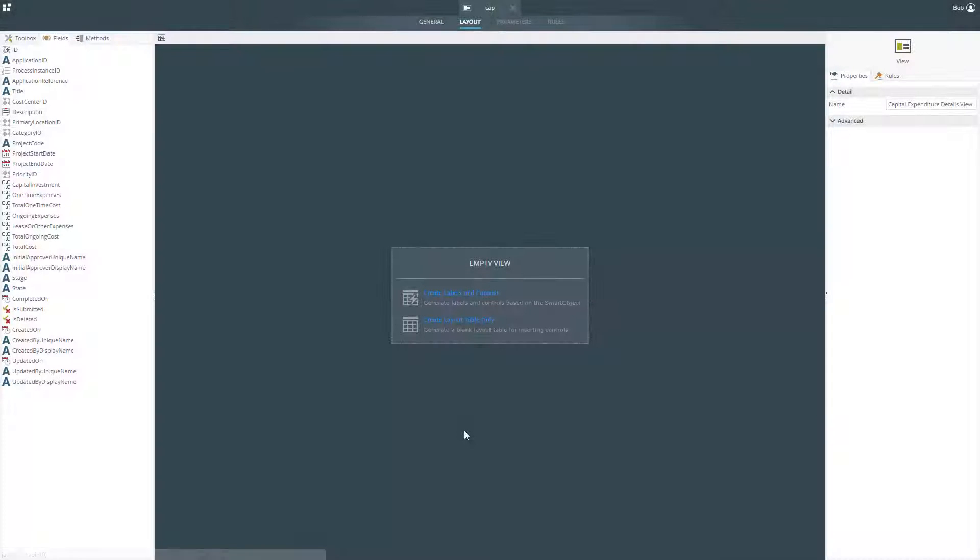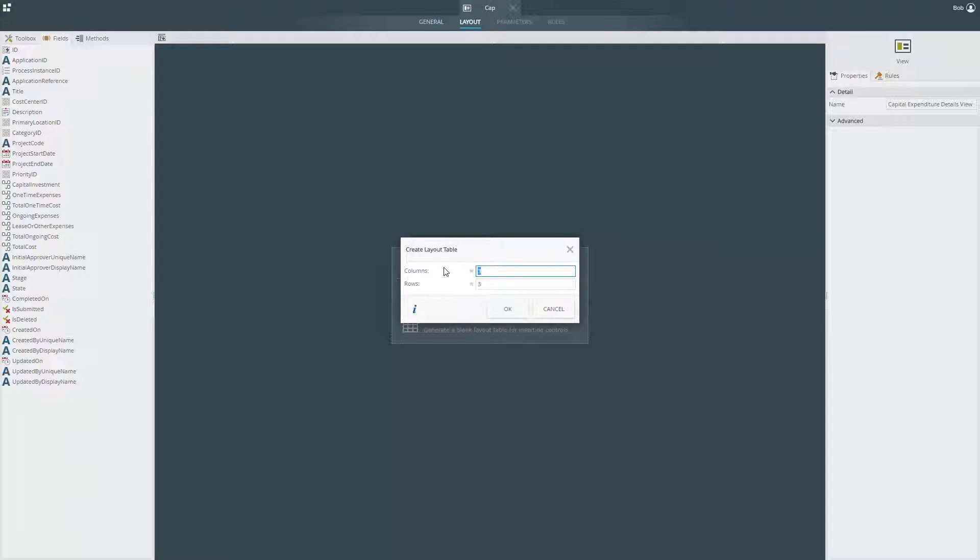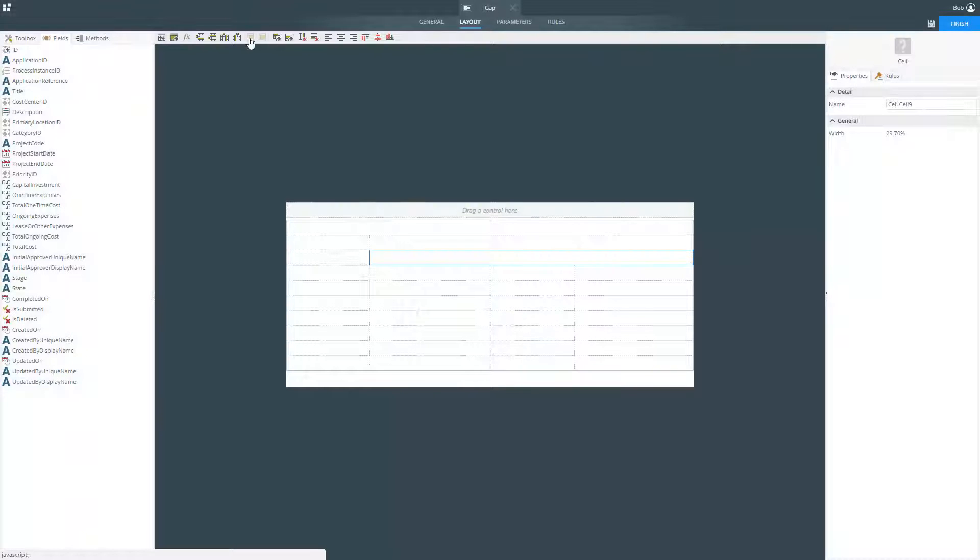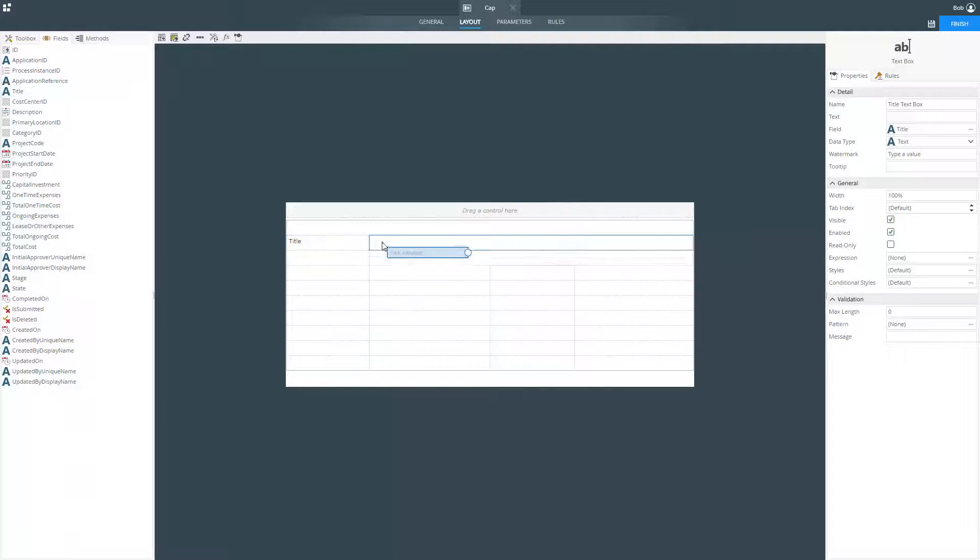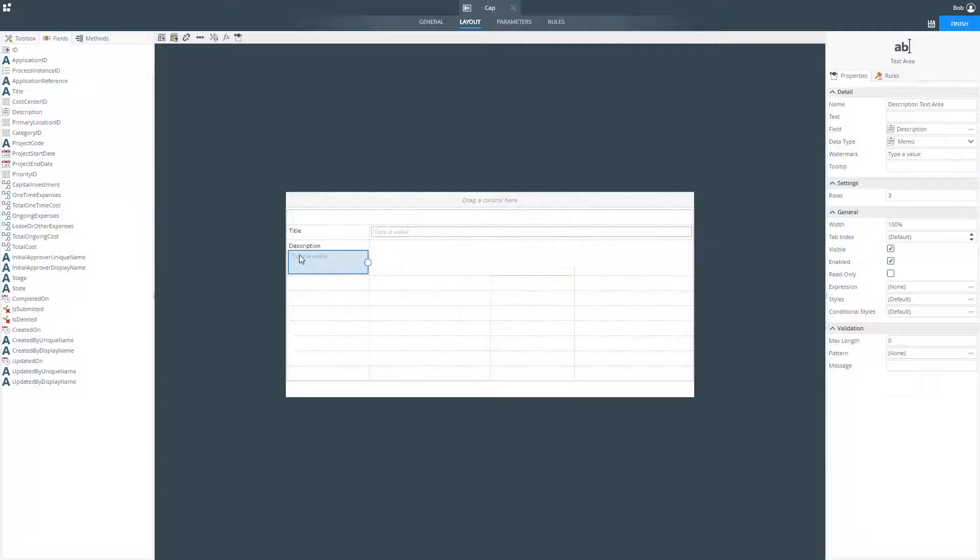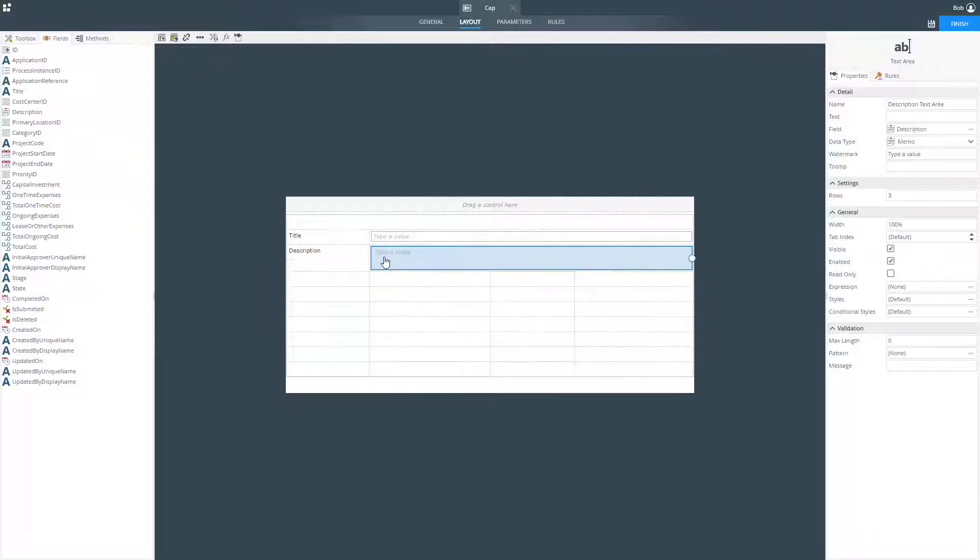K2's browser-based form designer provides you with a simple-to-use drag-and-drop environment that allows you to create powerful forms for your business applications without writing code.